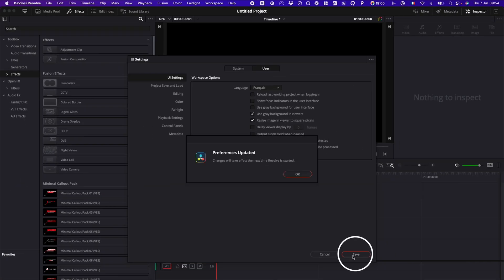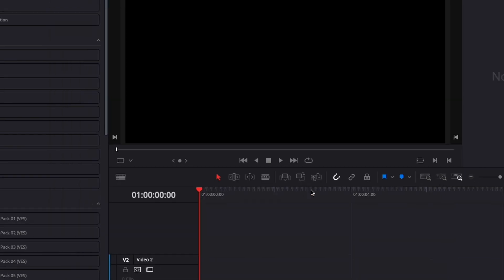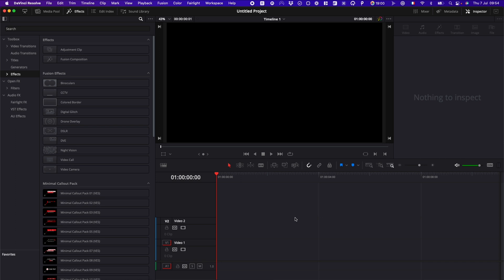don't forget to save it. It will open this window letting you know that the changes will take effect only when you restart the software. You can just click OK, and now you can just relaunch DaVinci Resolve, and when you reopen it, the language will have been changed.